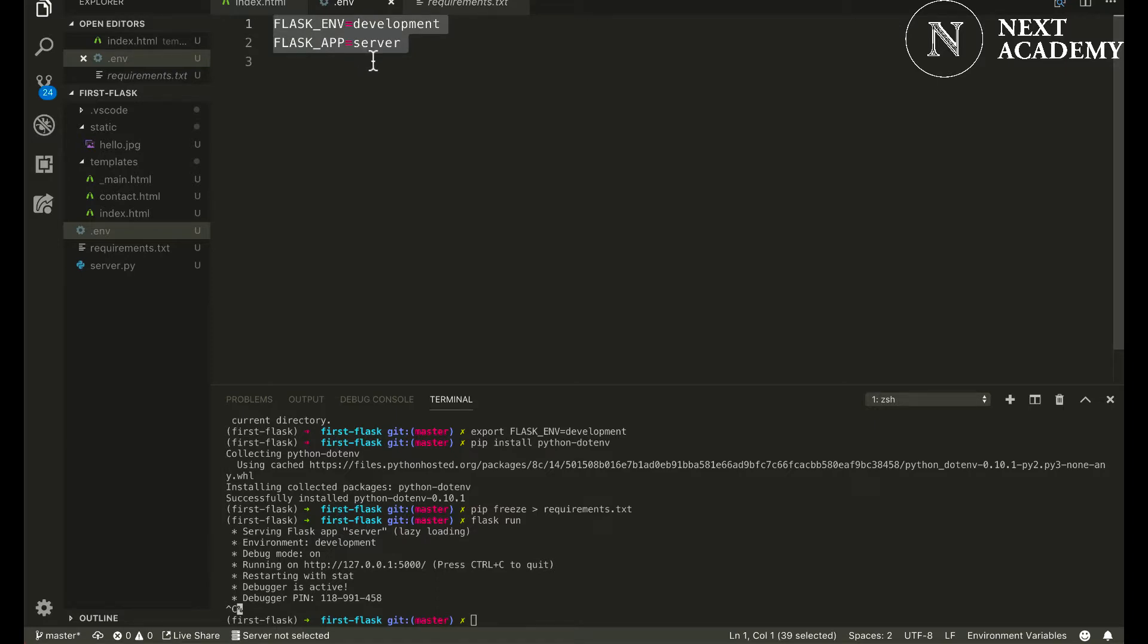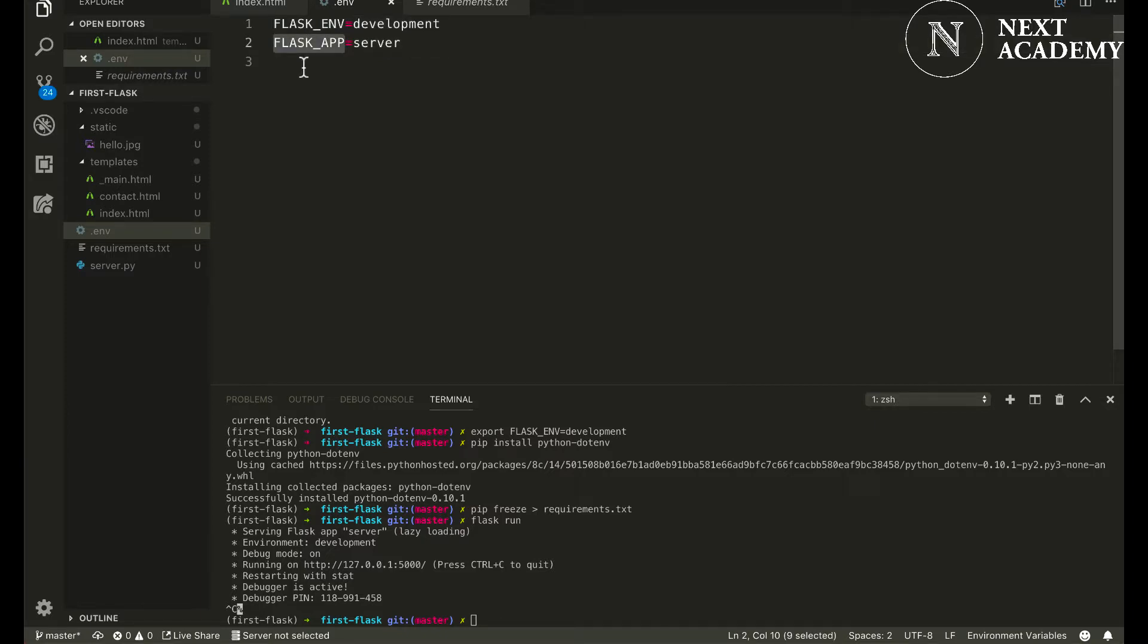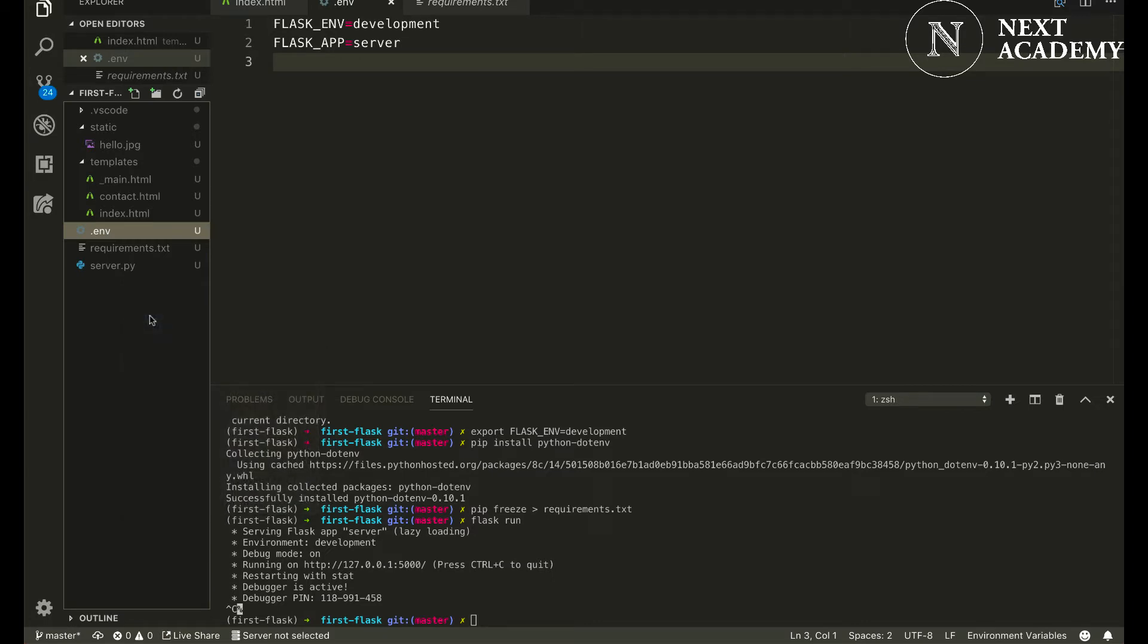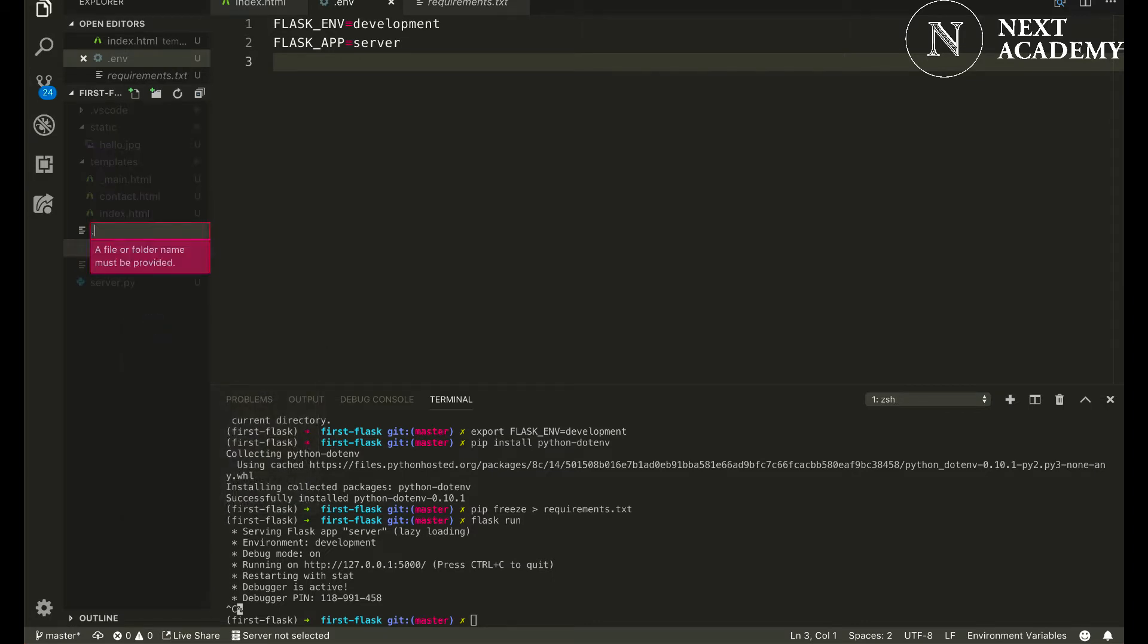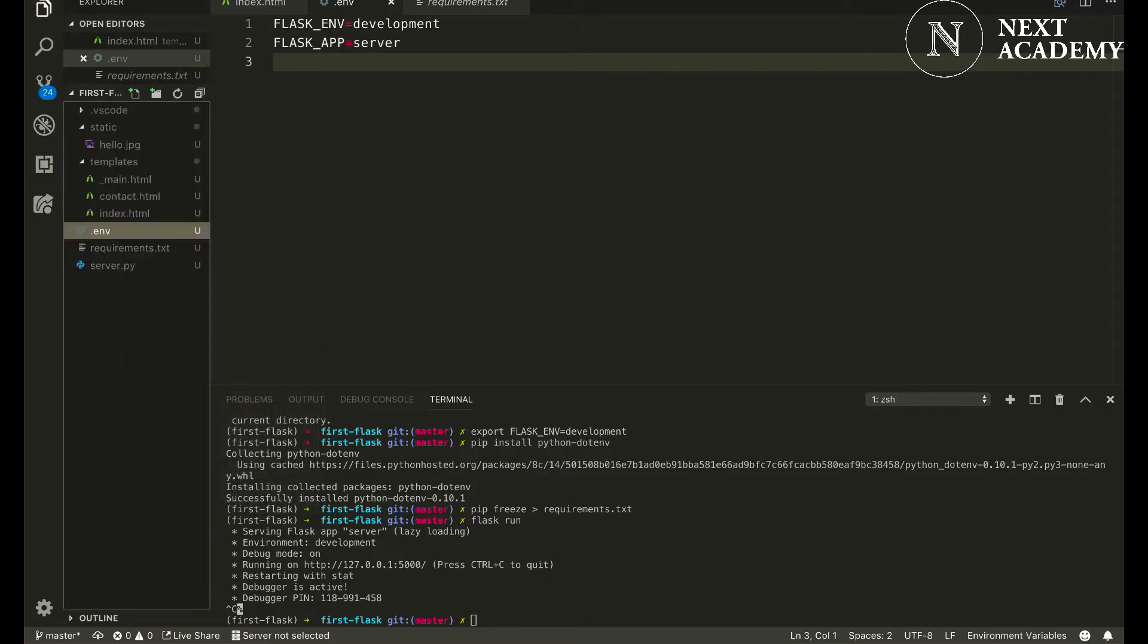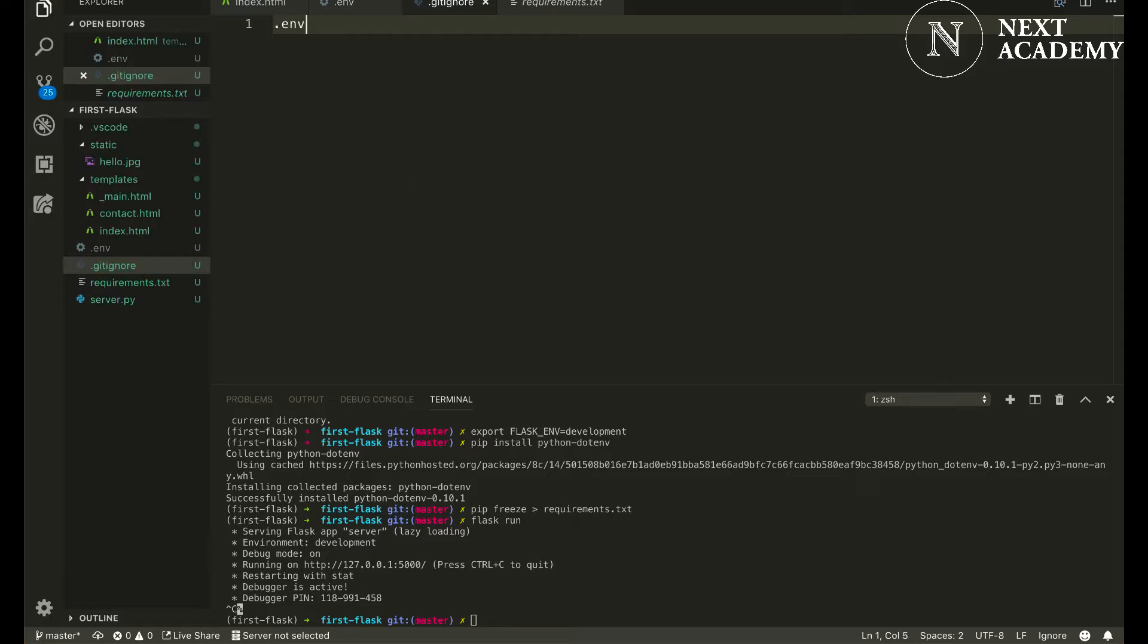The reason is because it may contain sensitive information that we don't want to share with everyone else. So what we can do is create a .gitignore file and exclude .env from being ever added or committed into our git repository.